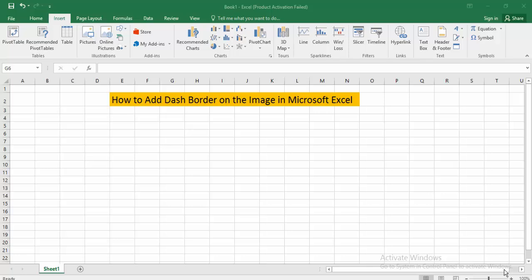Hello everyone, Assalamualaikum. How are you all? I hope you are well. Welcome back to my channel. In today's video, I'll show you how to add a dash border on an image in Microsoft Excel. So let's get started.